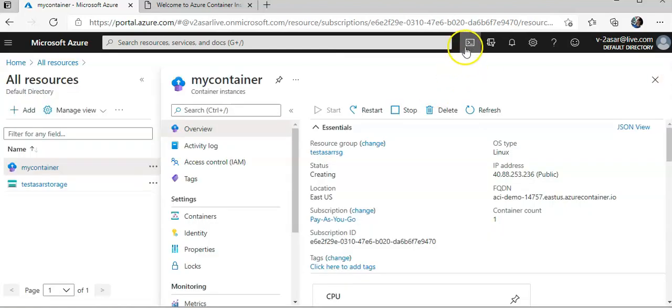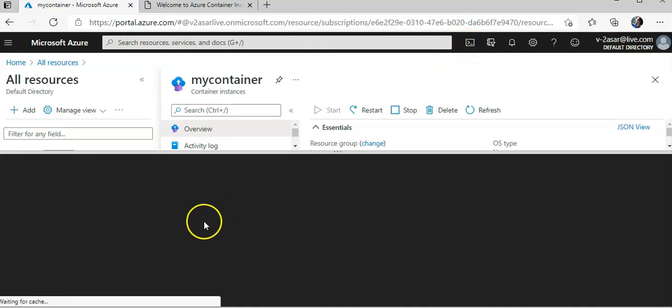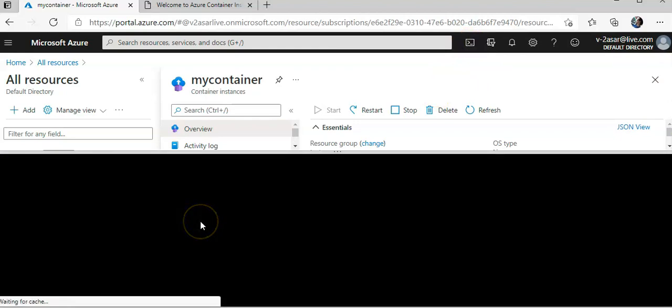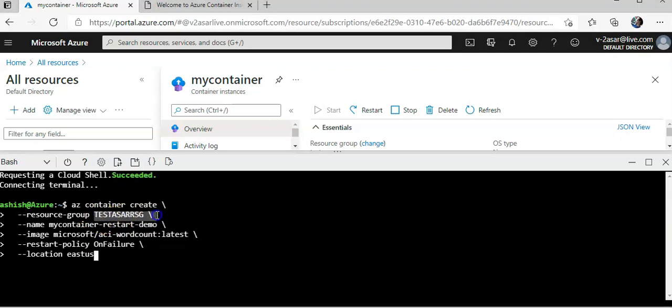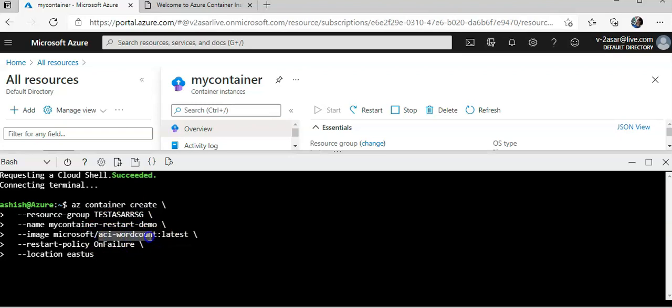Okay, so I'm creating a container in the same resource group. I'm using this easy word count image and location would be east US. The restart policy is On Failure. I hit enter and the command is running.